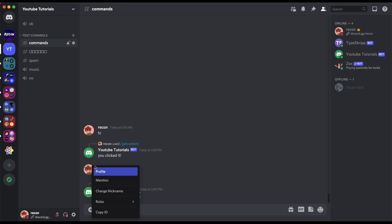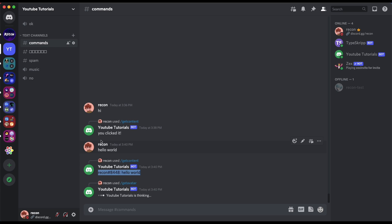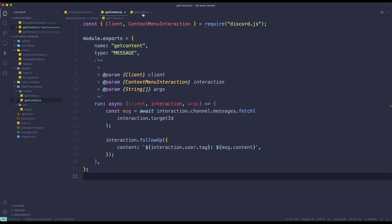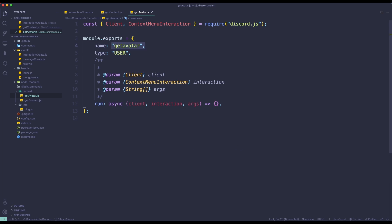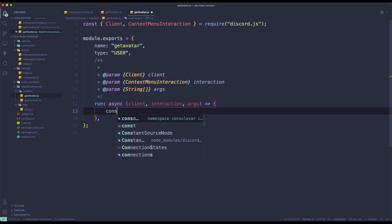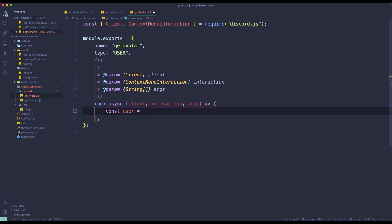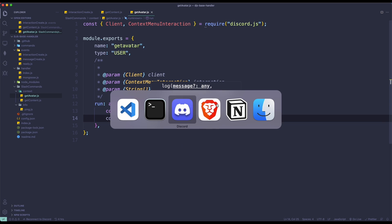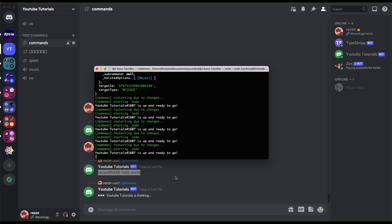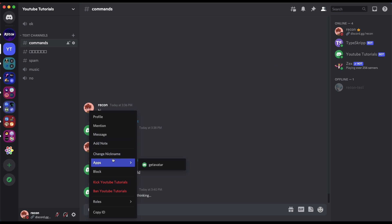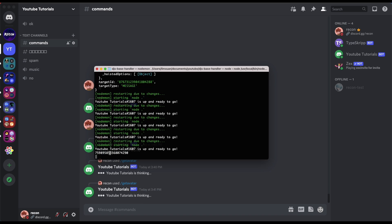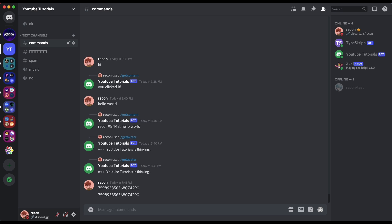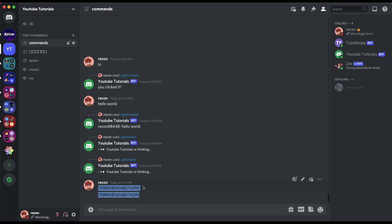Now we're going to move on to the user context menu. If I click on getAvatar it's not going to do anything because we haven't written any code yet. For user type, instead of giving the message ID, it's going to give us the user ID. So we can log out interaction.targetId, confirm it matches, and then fetch the user by doing: await client.users.fetch(interaction.targetId), and then console log the user.